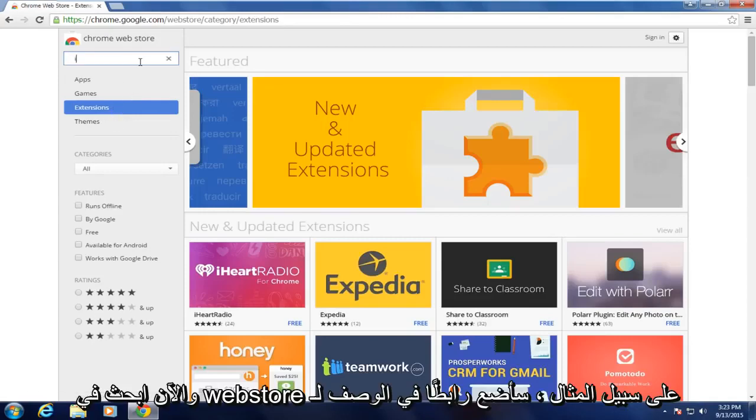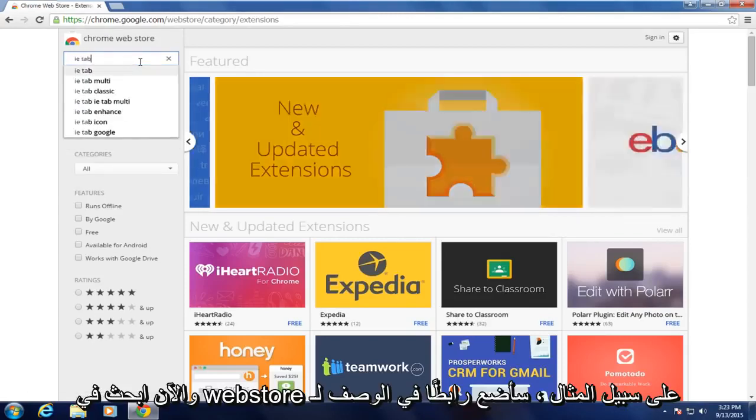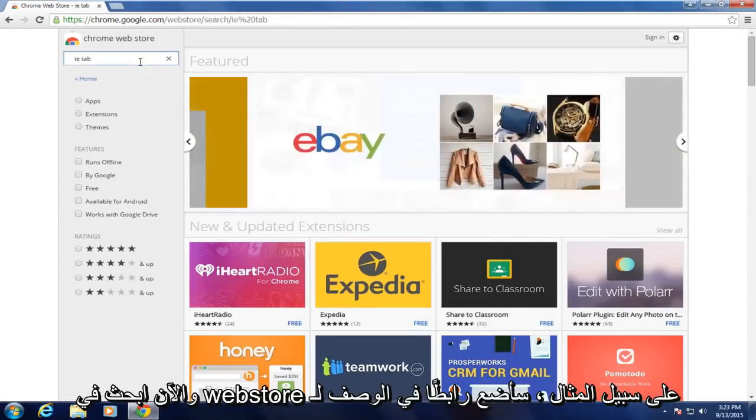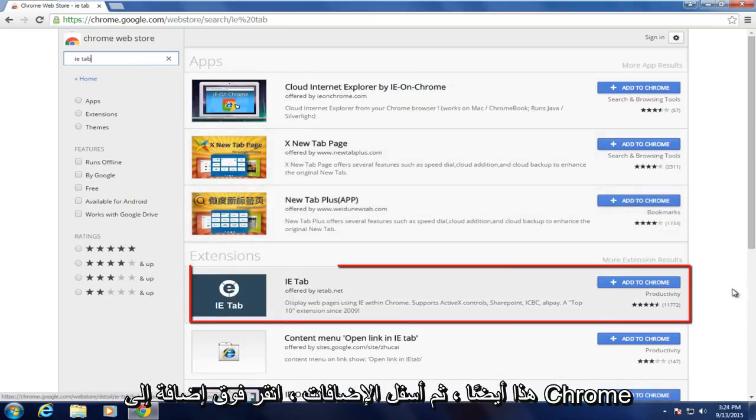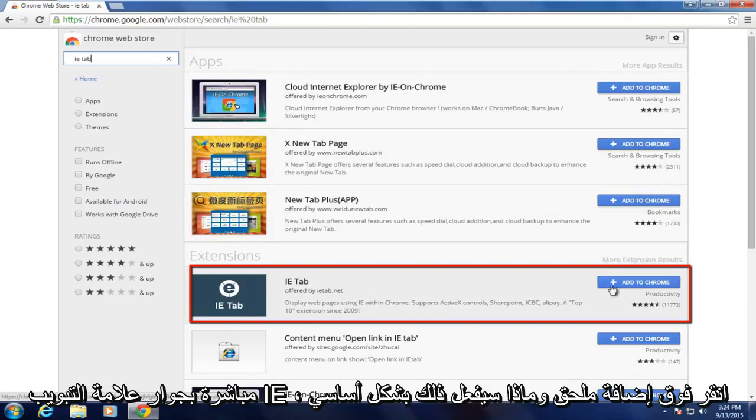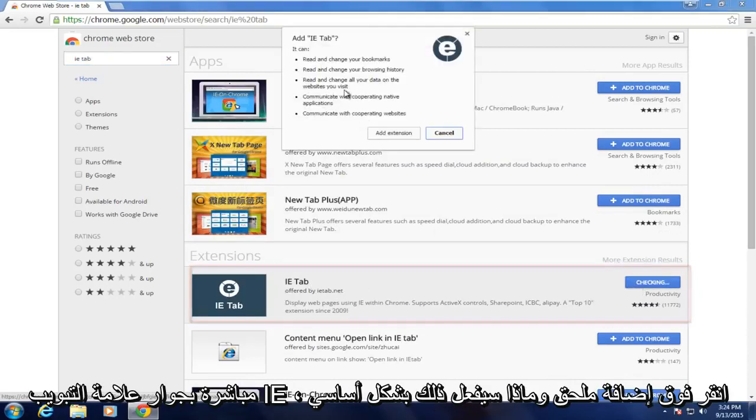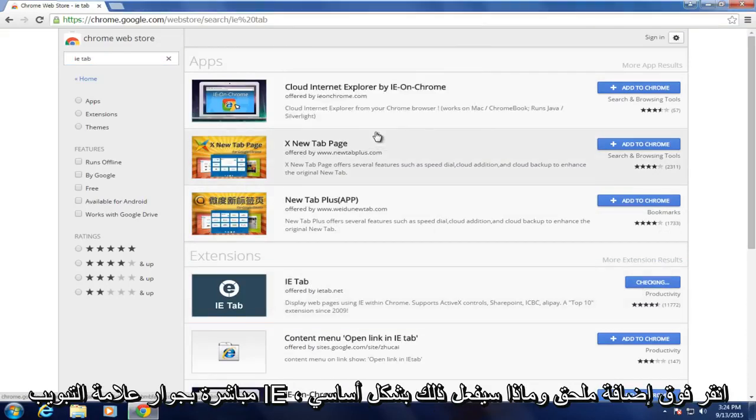And now in the Web Store, search IE tab. I will put a link in the description for this as well. And now underneath extensions, click on Add to Chrome directly next to the IE tab. Click on Add extension.